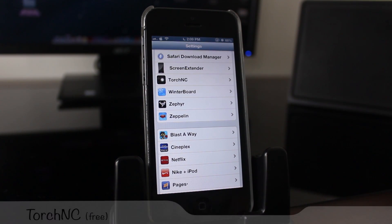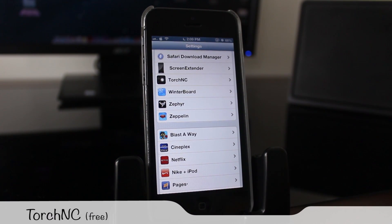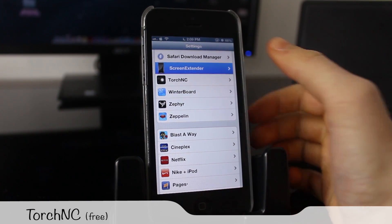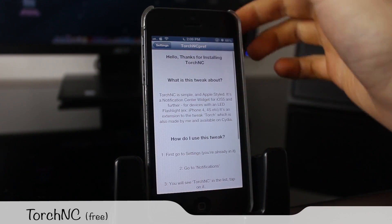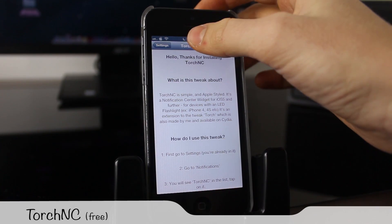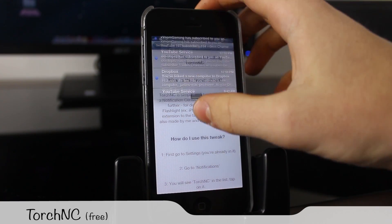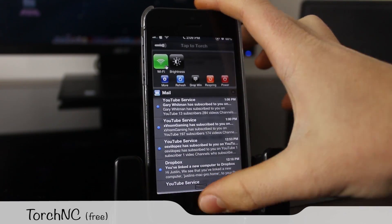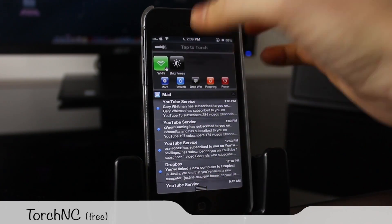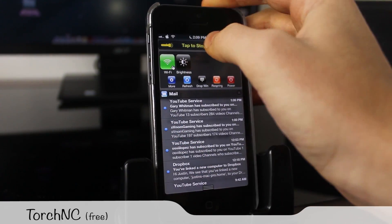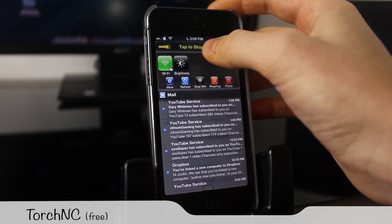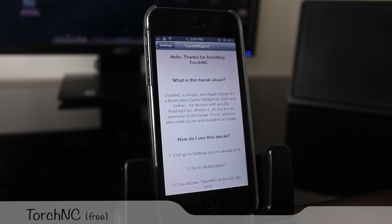Next is a really cool tweak called Torch NC, very similar to the old tweak called Torch. It basically allows you to add a flashlight button in Notification Center. You just download it, turn it on in Notification Center, and press that button to turn on the flash. Very handy if you're in the dark and really fast to get to.